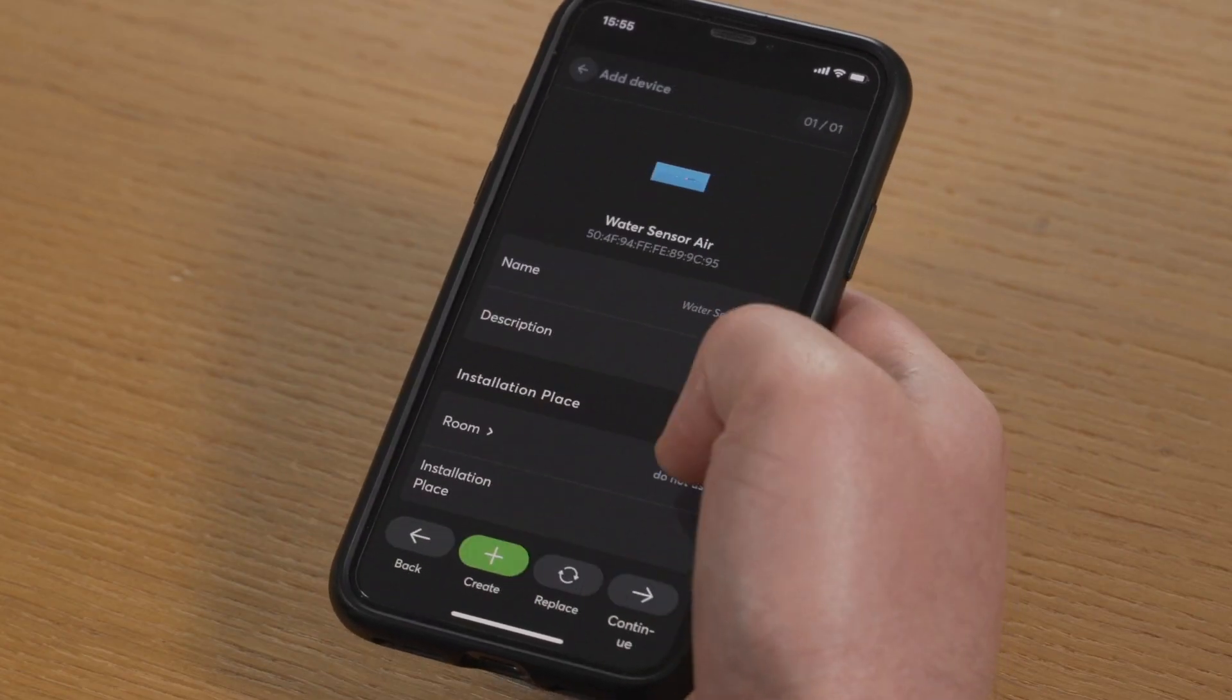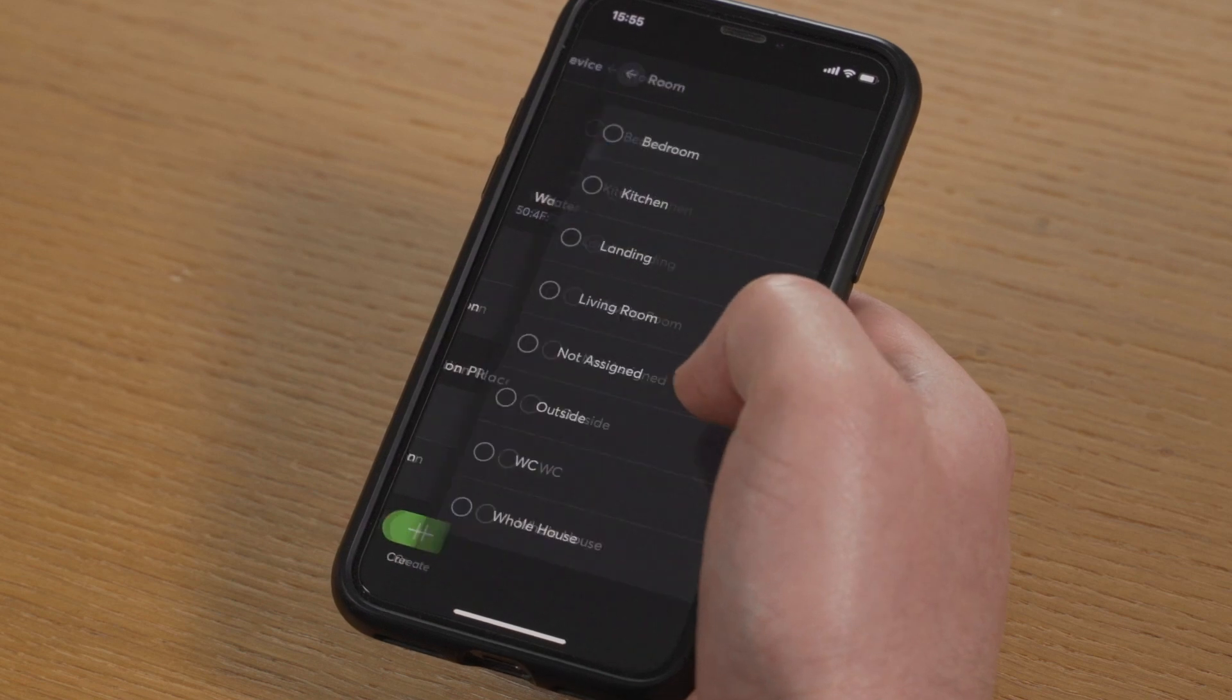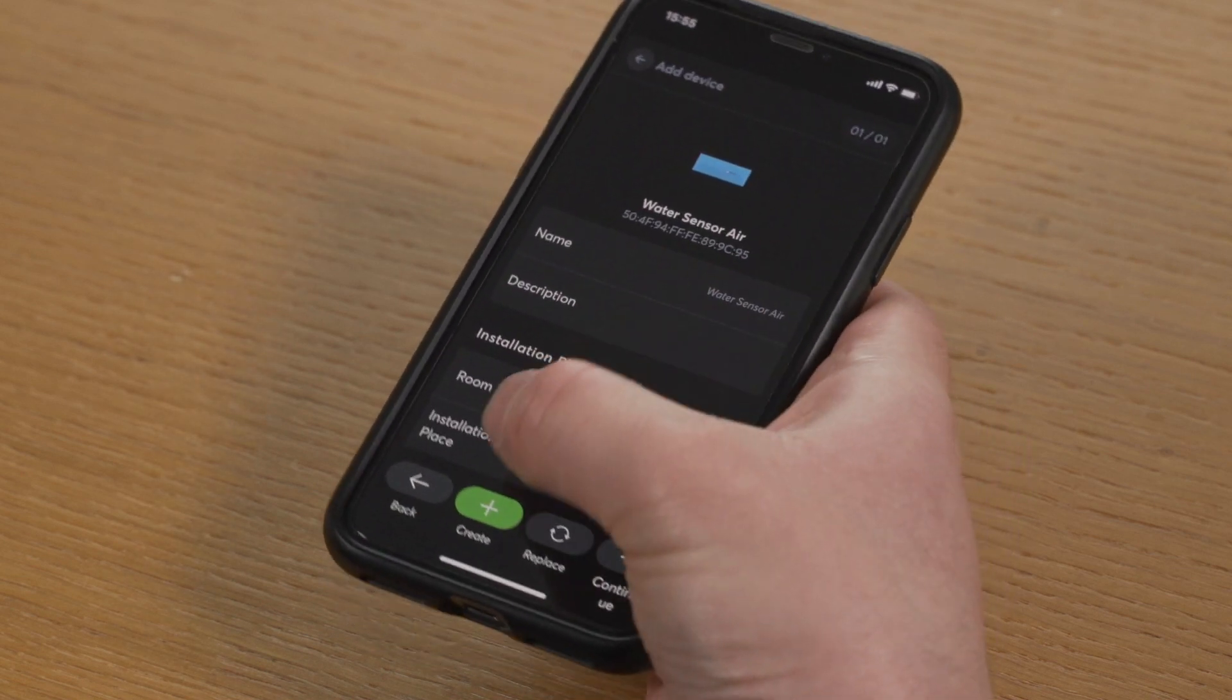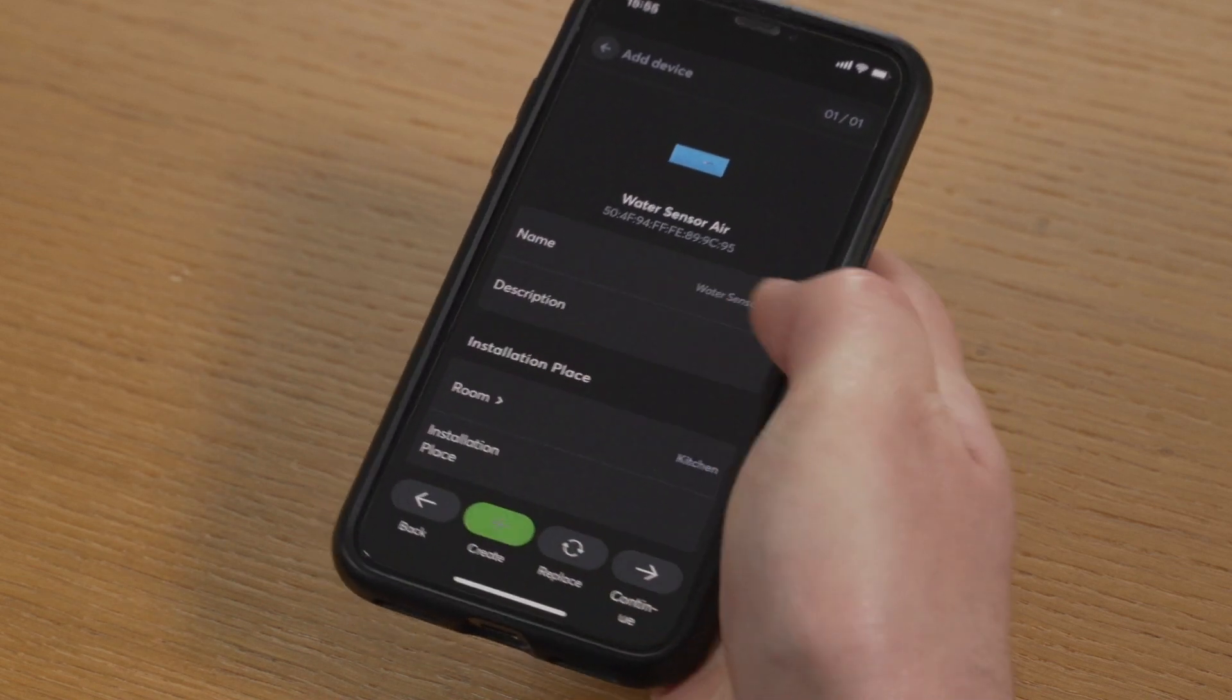Loxone Air devices can be paired via Loxone Config as well as via the Loxone app. This can considerably improve the ease of install for our partners while on a building site. Instead of having to carry a laptop around, you can move around the site freely and pair devices on the go from within the Loxone app.